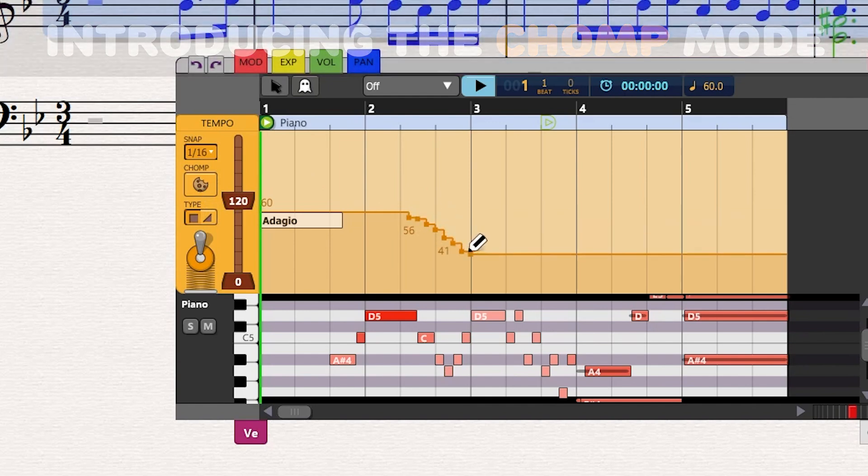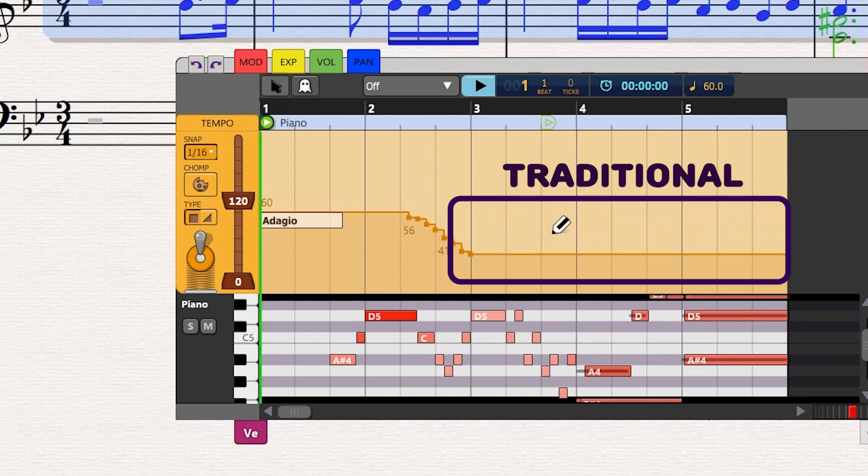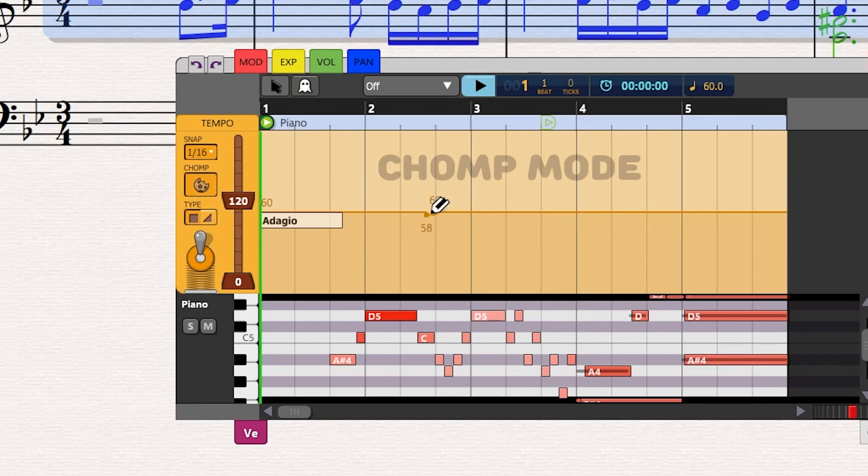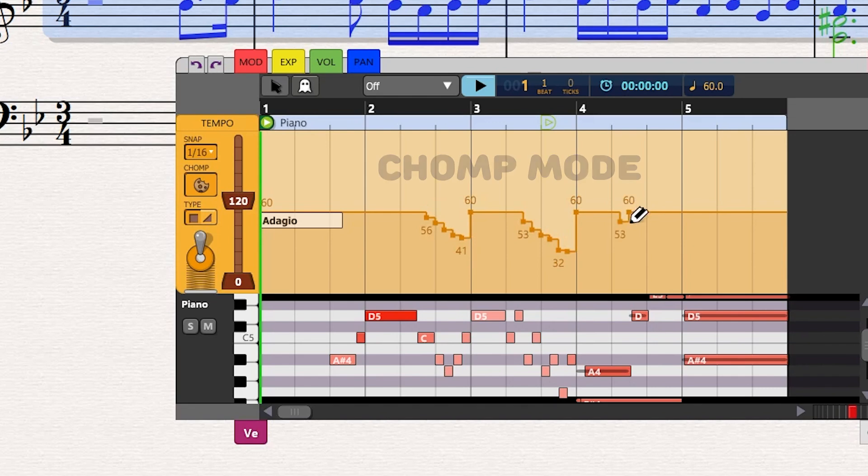Traditionally, when you add a node, the curve maintains its value until the end of the score, or until another node is met to the right. The chomp mode allows you to edit the curve while limiting the alterations to the mouse-dragging range, just as if you were biting the curve. The chomp mode comes in handy, for example, when adding small retardandos at the end of a measure or phrase.